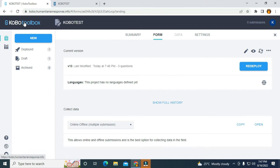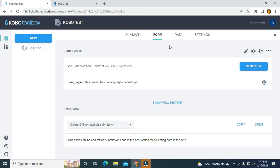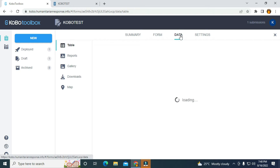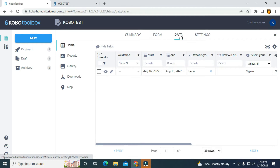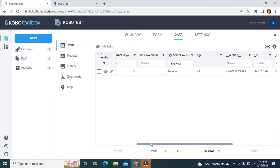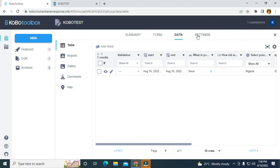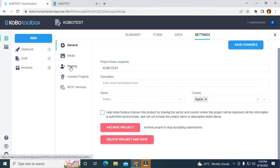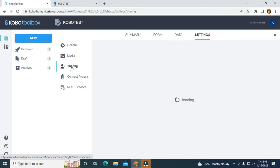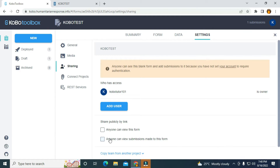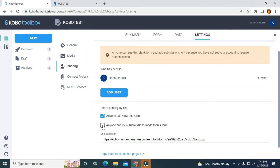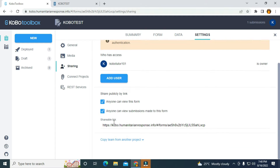What I'm going to do is to go back and reload the form. You can see one submission. The next thing is to go to the data — I'm going to click on data. On the settings, I'm going to go to sharing. I will make the form visible for everyone: anyone can view the form, and I'm also going to click on anyone can view submissions made to the form.